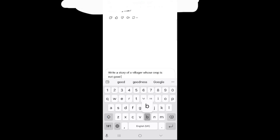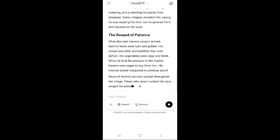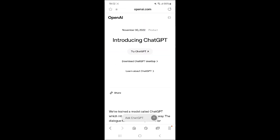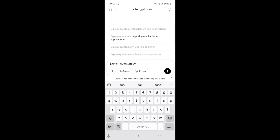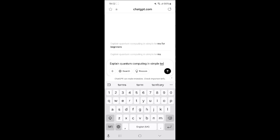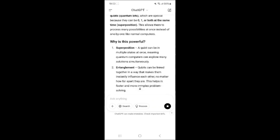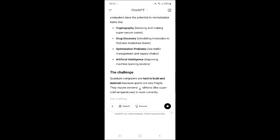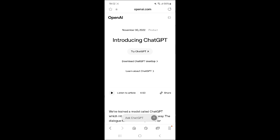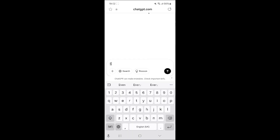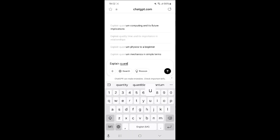Tip 2: Ask follow-up questions. ChatGPT remembers the conversation, so you can ask follow-up questions to refine the response. Tip 3: Experiment with prompts. Try different types of prompts like 'explain quantum computing in simple terms,' 'write a Python script to calculate Fibonacci numbers,' or 'help me brainstorm ideas for a YouTube video.'